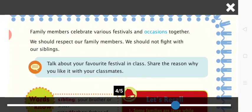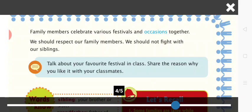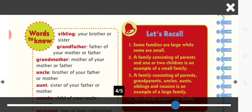Families celebrate various festivals and occasions together. We should respect our family members and not fight with our siblings. We can show our love for our family in many ways: wish everyone good morning and good night, do not disobey your elders or be rude to them, take care of family members who are unwell, and help everyone at home.